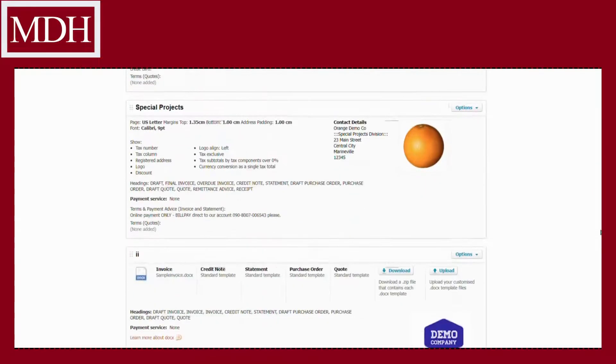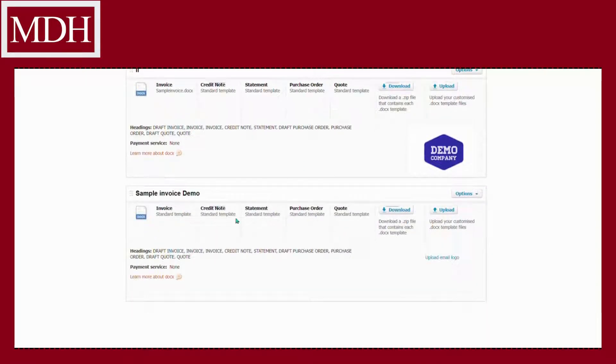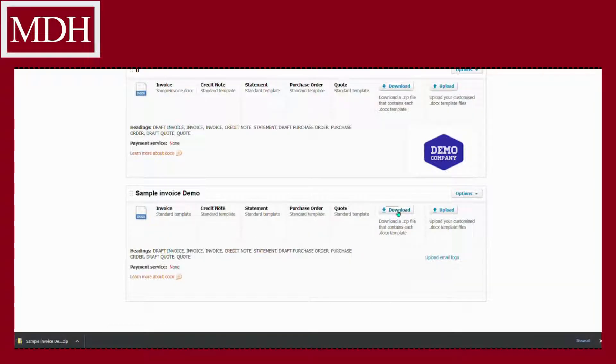Go to sample invoice demo and select download to download a zip file that contains each .docs template to be customized using Microsoft Word.